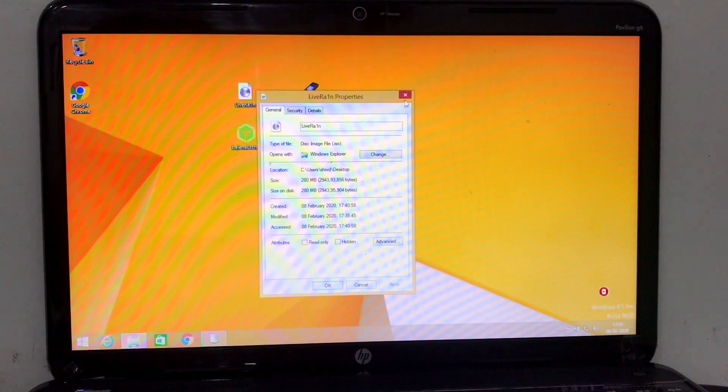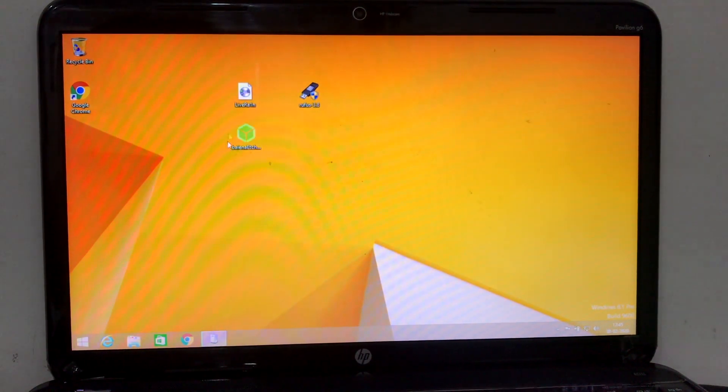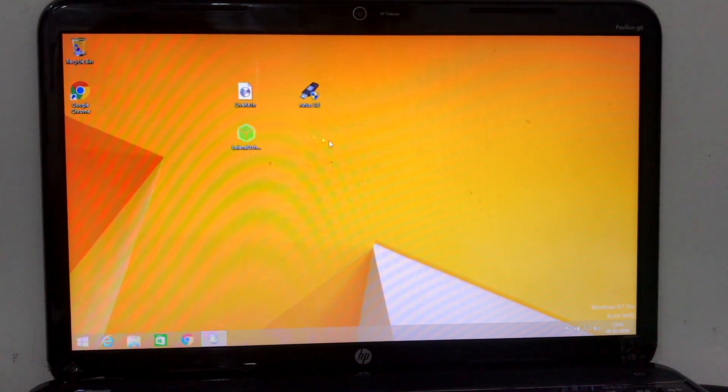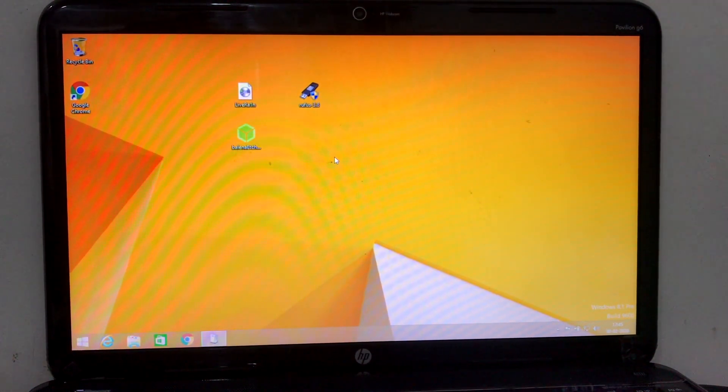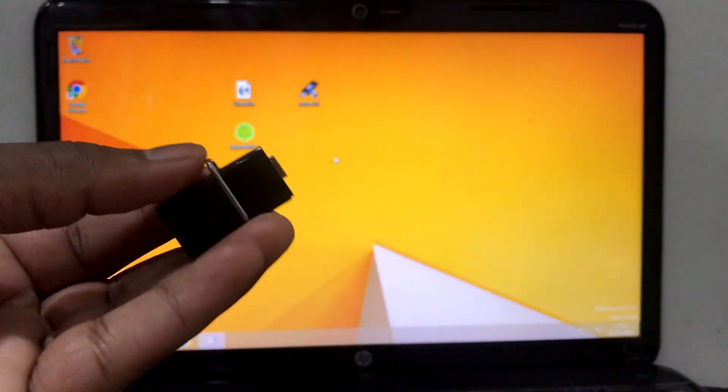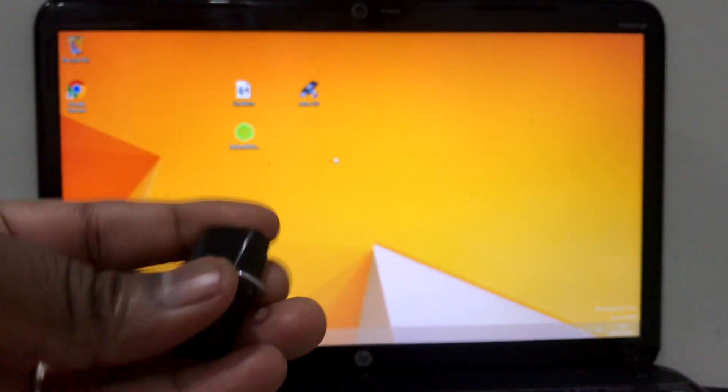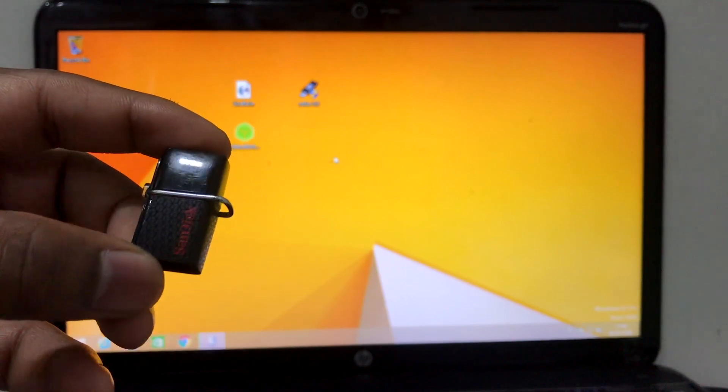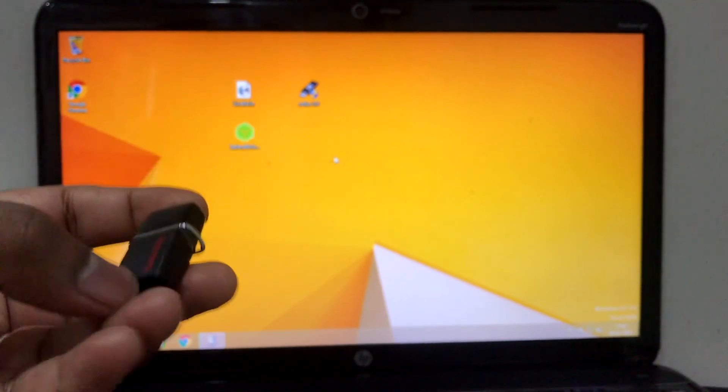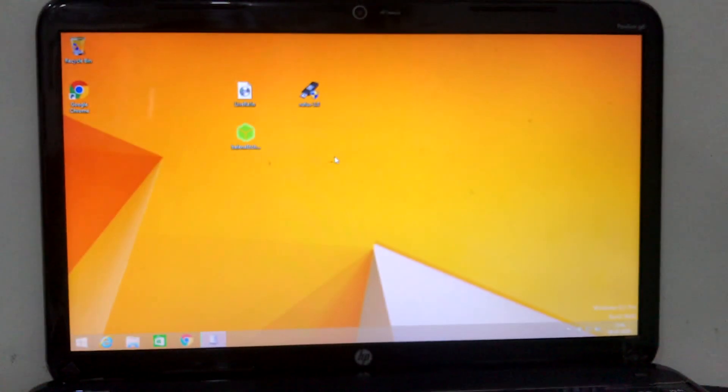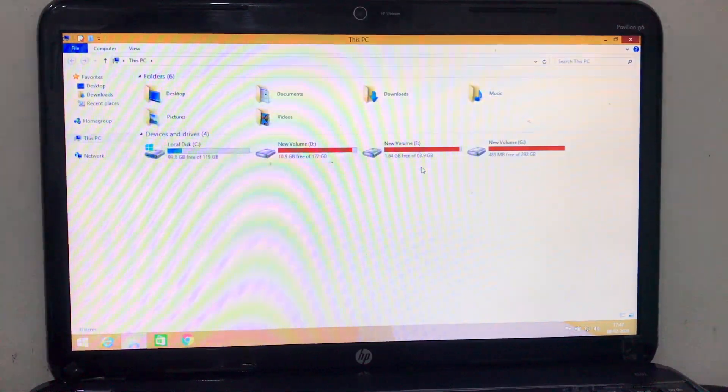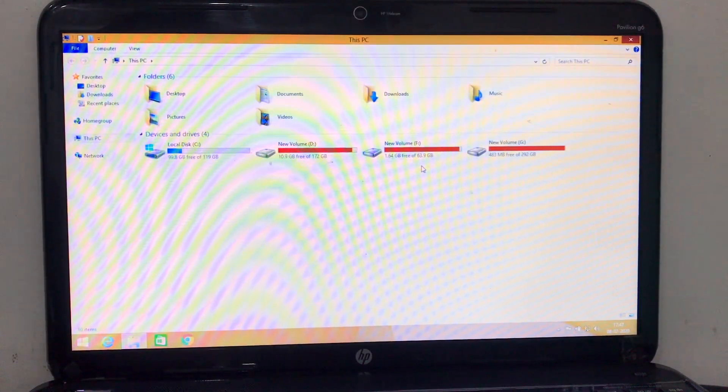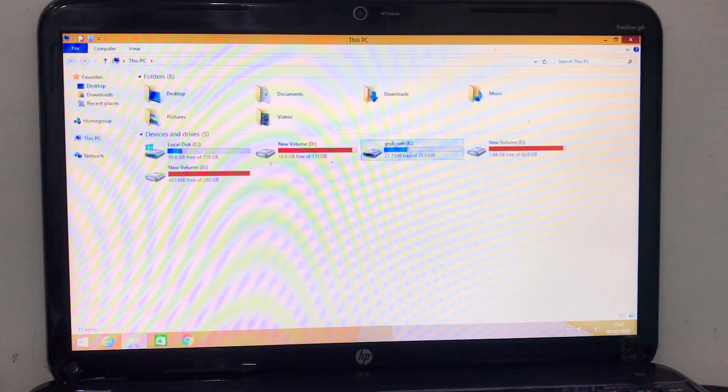Basically you need one ISO file which is called Live Rain and also a new one for flashing your USB Drive. I have two software, you can choose any one of them: Rufus or Etcher. I'm going to be using Rufus, and you need one USB Drive which is around 1 GB or 2 GB. For this method we don't require any Linux OS or any drive partition or anything else, very simple to use.